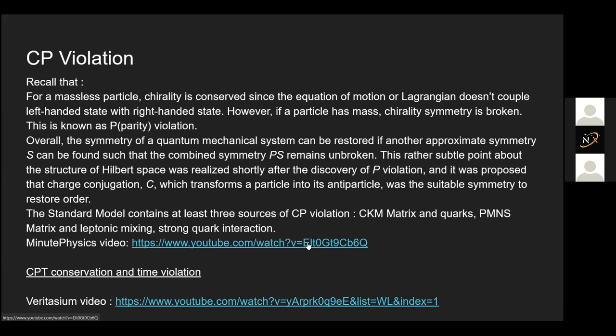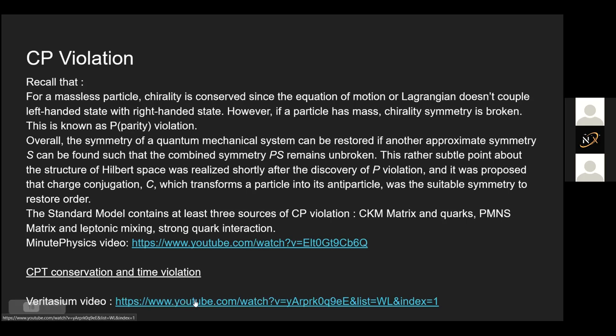There's a very cool video made by Veritasium on that, and I'll send the link later. So now the third thing the standard model fails to answer is the mass hierarchy. The talk has gone on long enough so I'll move on.